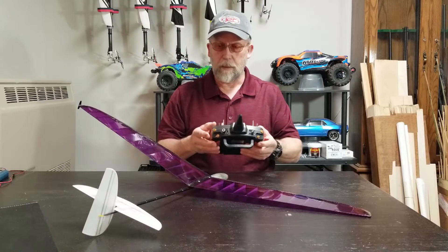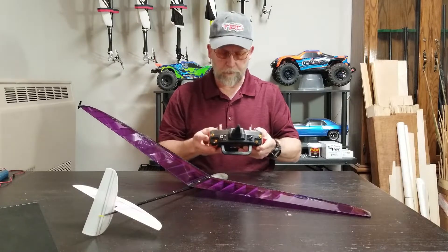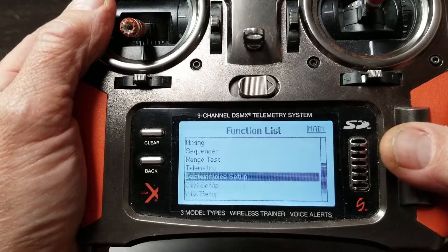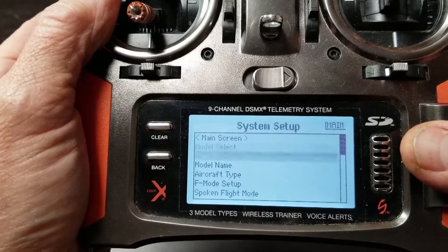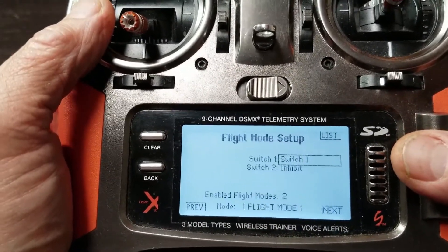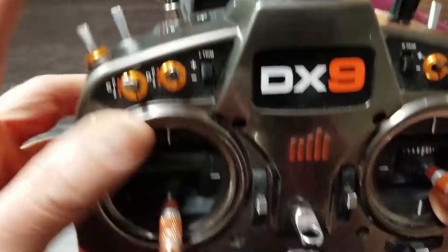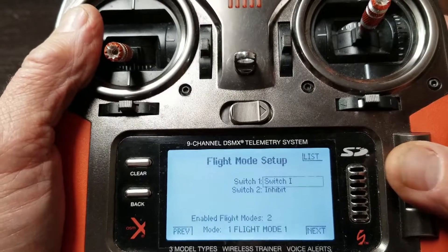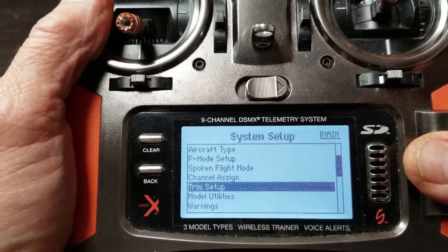Let's go over how I program the DX9 step by step and show on the tail feathers of the model the two flight modes. Go into system setup, cursor down to flight mode setup, highlight that, and press the bind button — it's a momentary switch. It'll select it. Come out of flight mode setup and cursor down to trim setup.